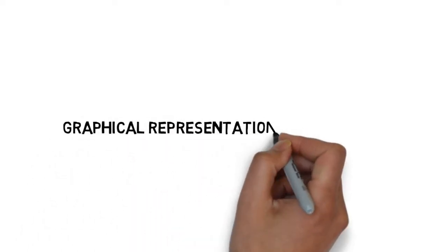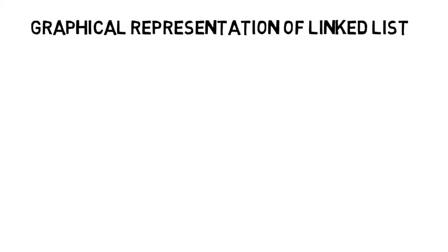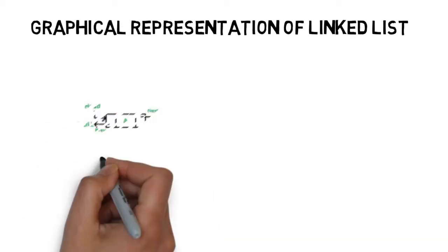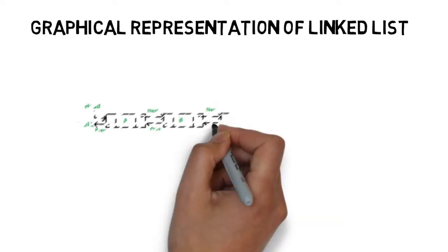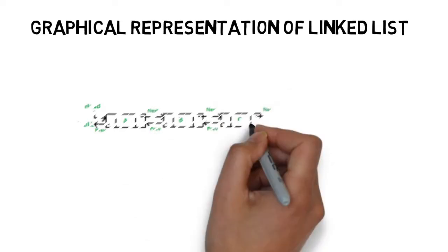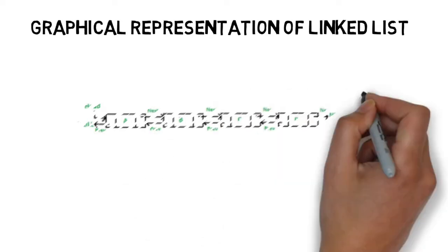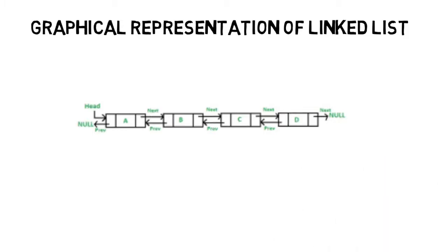A graphical representation of linked list. Let us visualize how a node looks like. It connects with other nodes through next and previous references. This is how a doubly linked list looks like.